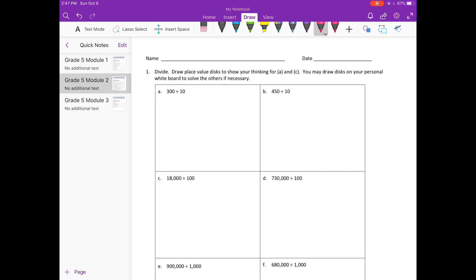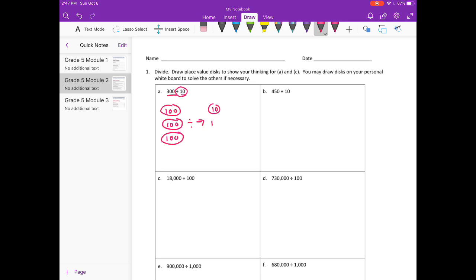A: 300 divided by 10. For this one we need to draw place value disks. I'm going to divide 300 up into three groups of 100, so I'll draw three 100 place value disks. Then we want to divide by 10, so I'm going to divide each of those by 10. 100 divided by 10 is 10, and 10 and 10. So my answer is 30, because 10 plus 10 plus 10 is 30. So 300 divided by 10 is 30.